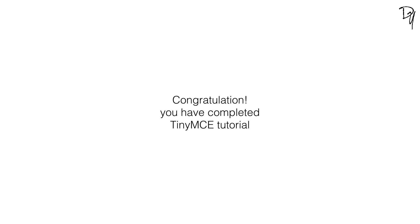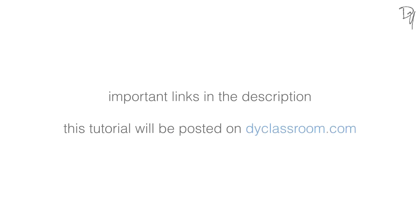And this brings us to the end of another how-to video. I hope you guys will find this video interesting and helpful. All the important links will be given in the description, so please check that out. And I'll be posting this tutorial on my website dyclassroom.com. The link will be given in the description too.